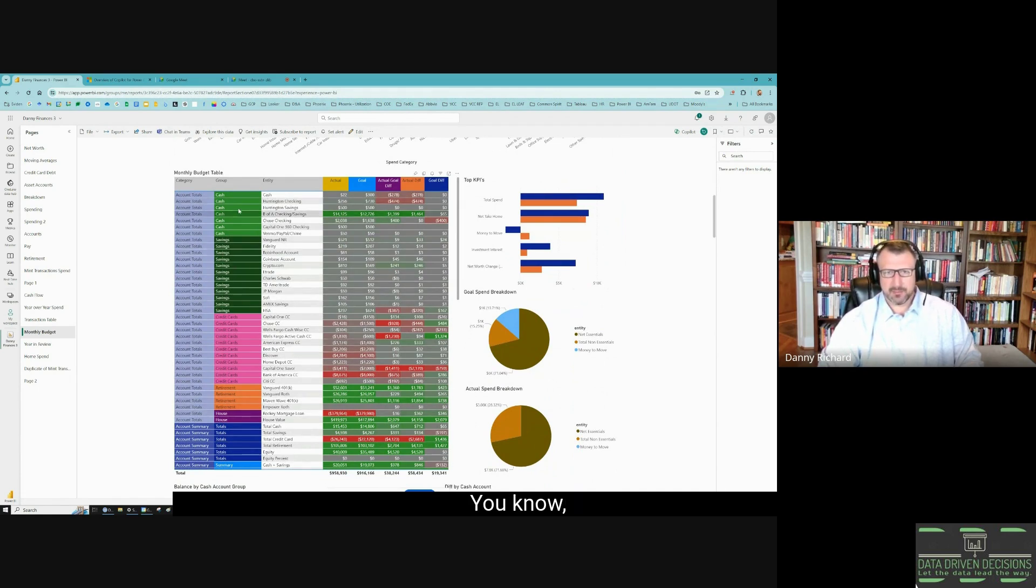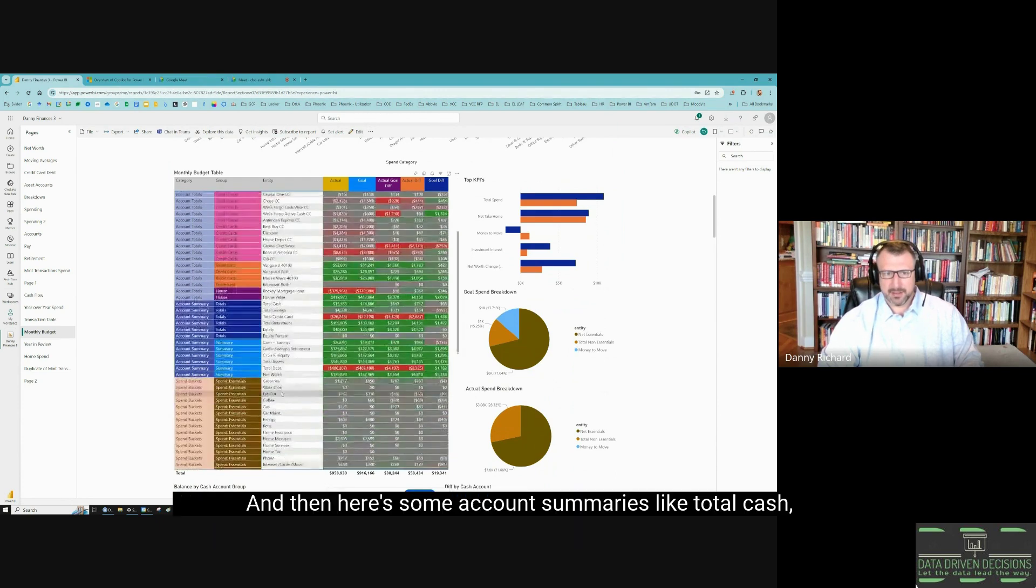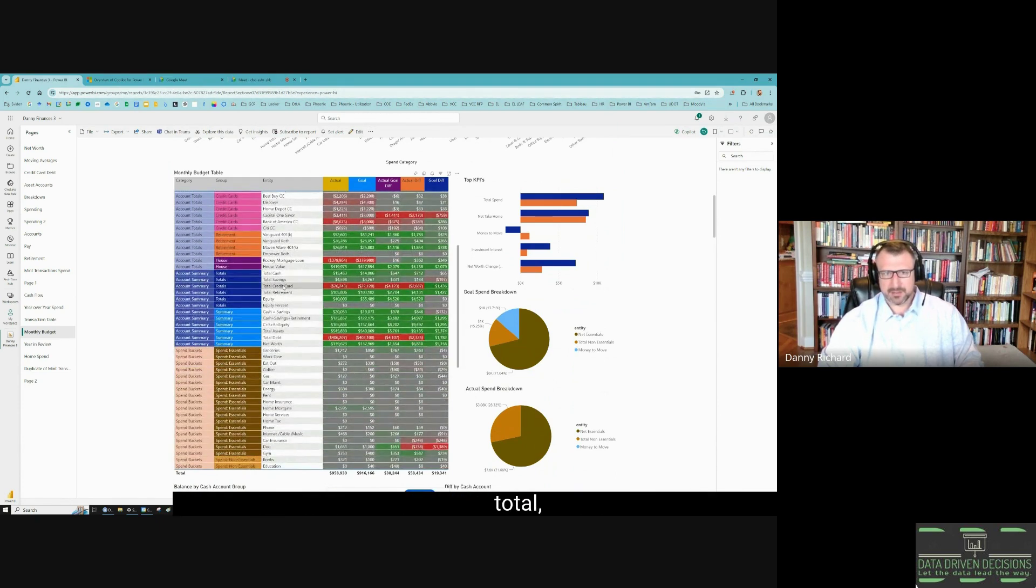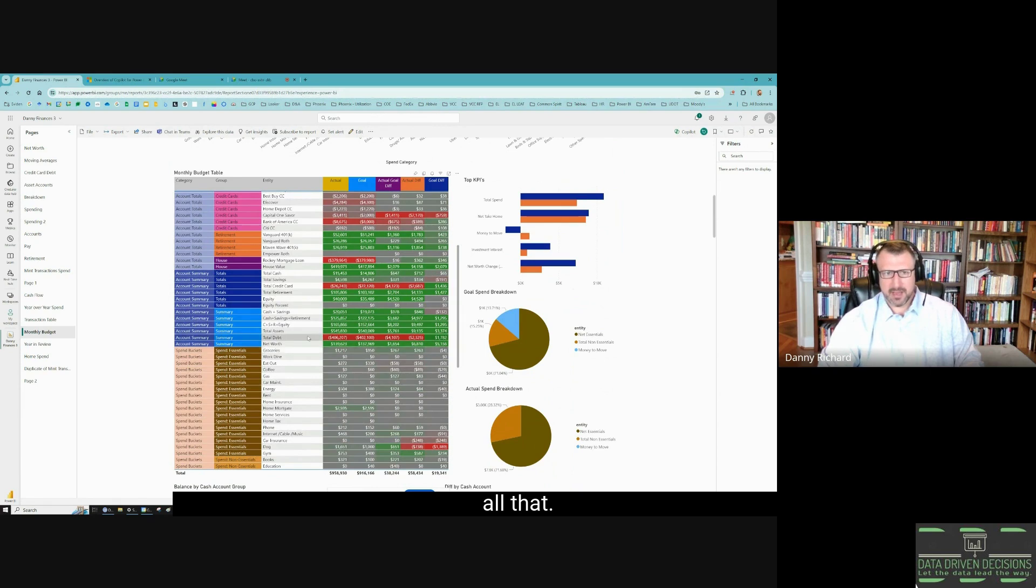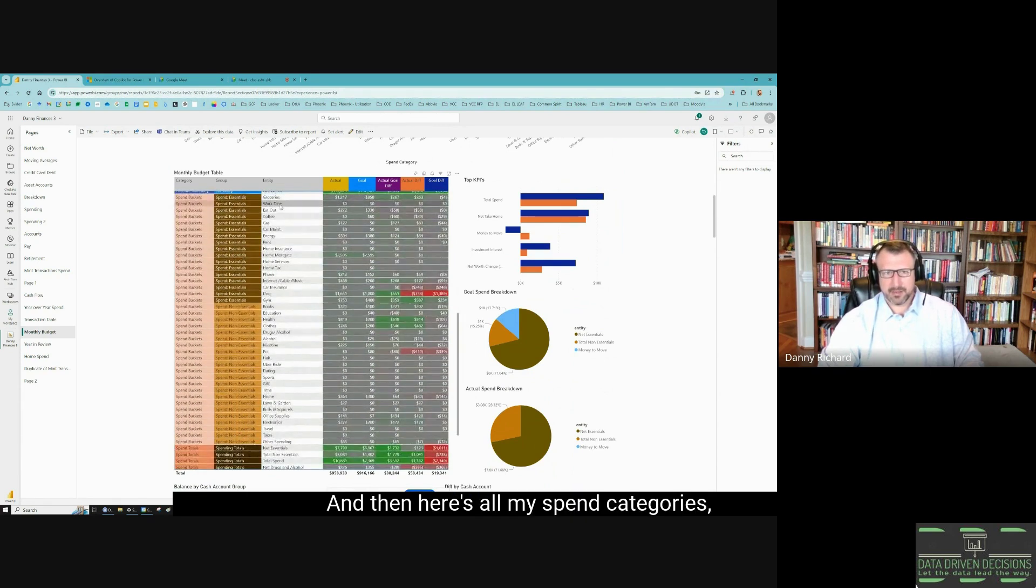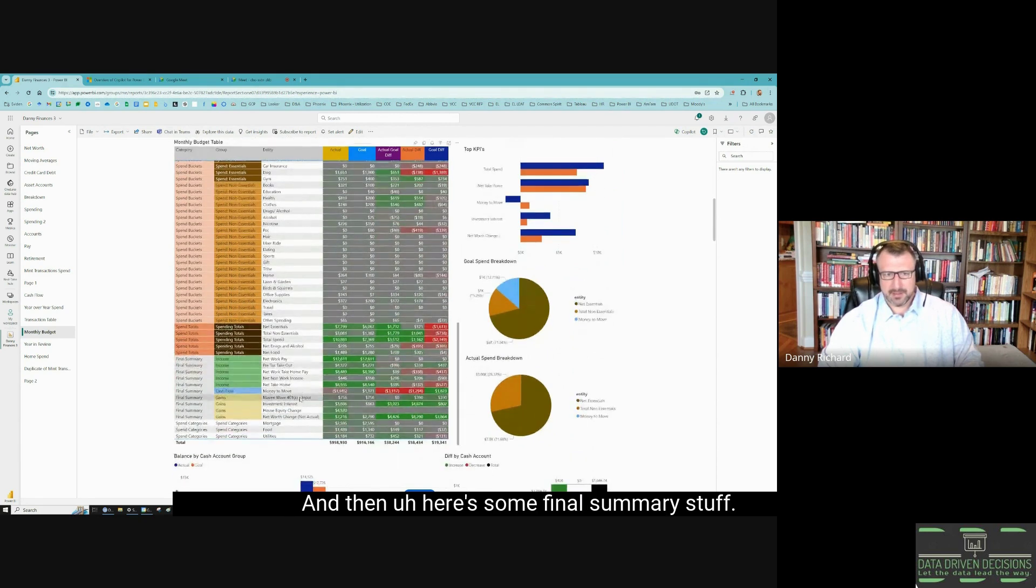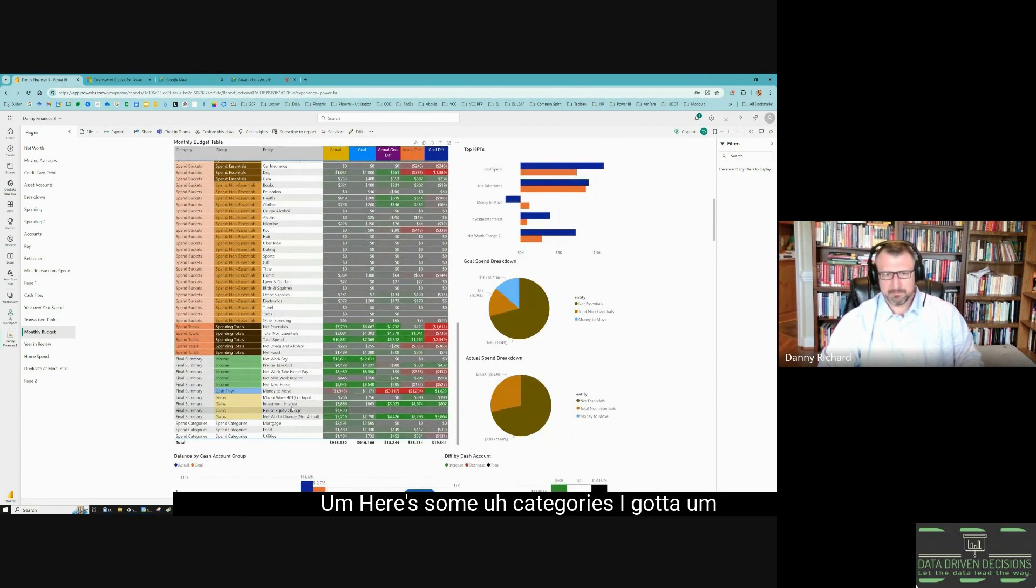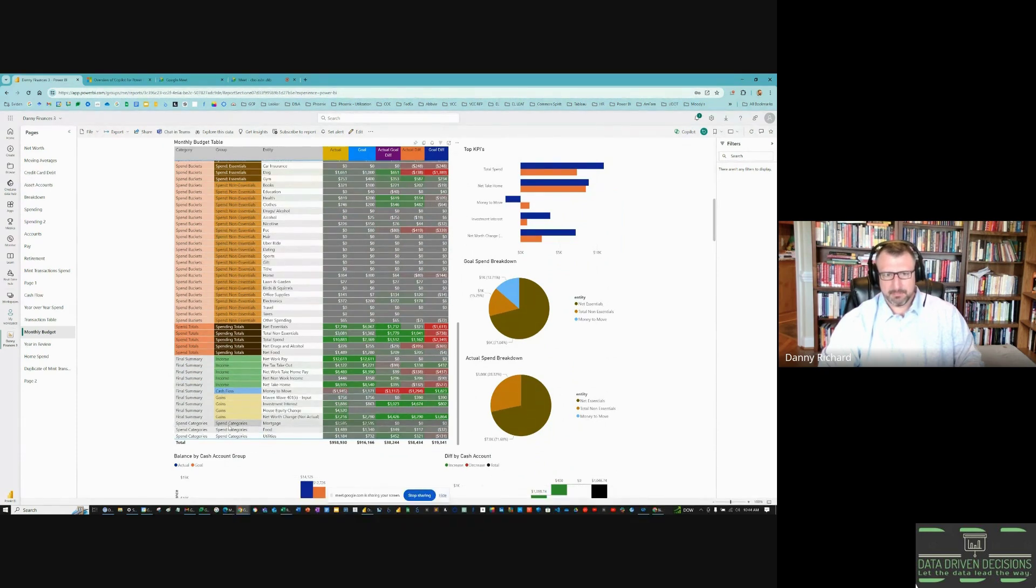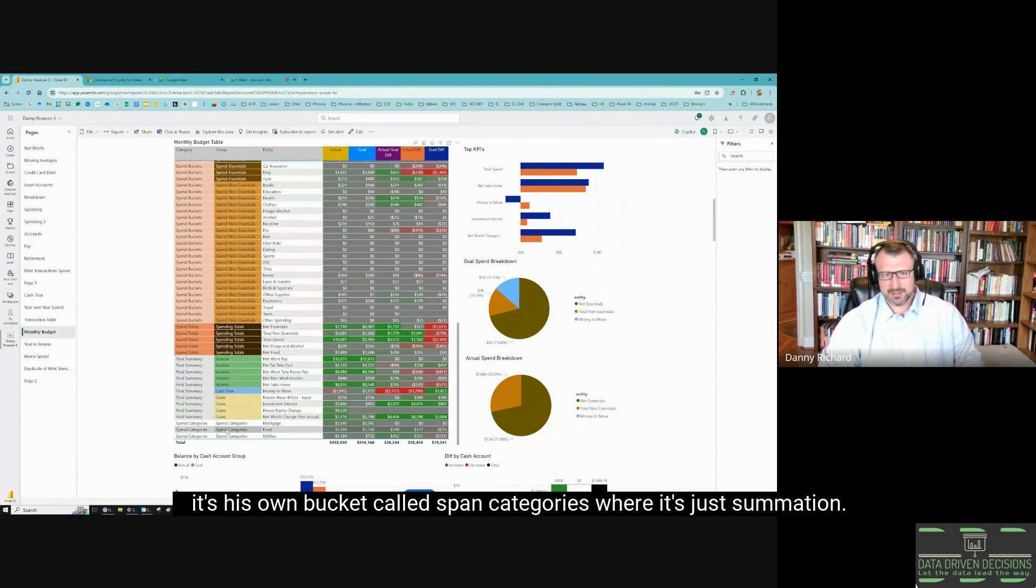This is just a breakdown of everything goal versus actual, starting with all my accounts—what I planned to have in at the end versus what I actually had at the end. Then here's some account summaries like total cash, total savings, total credit card, all that. And then here's all my spend categories goal versus actual spending total. Then here's some final summary stuff. It's its own bucket called spend categories where it's just summaries.